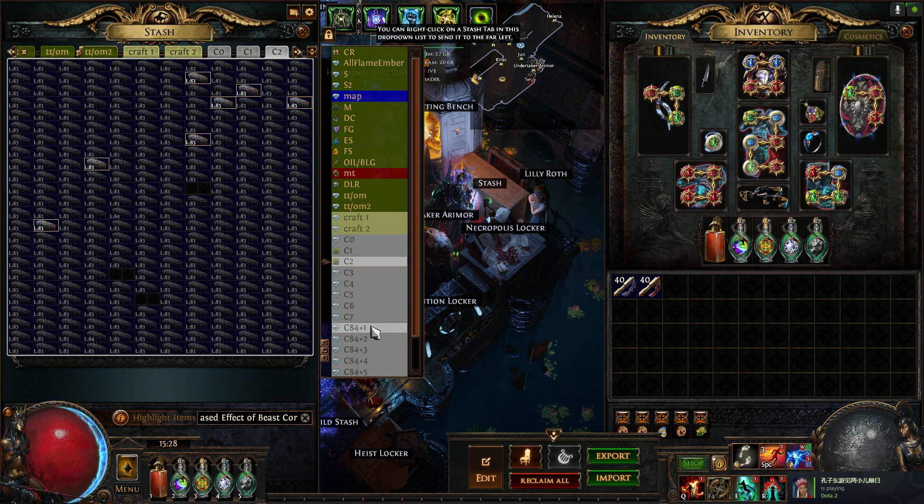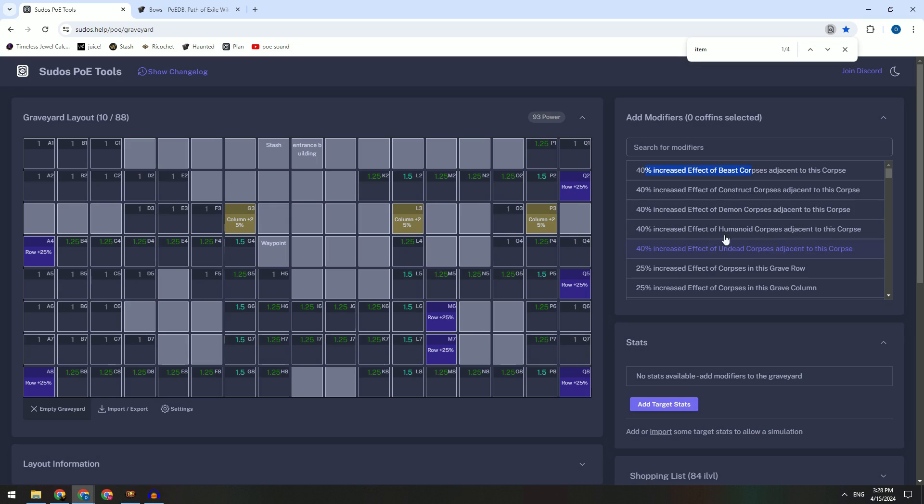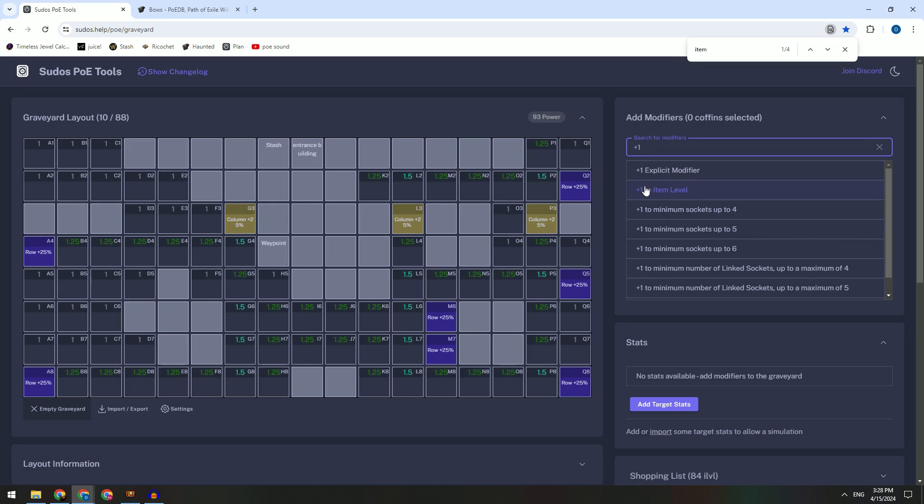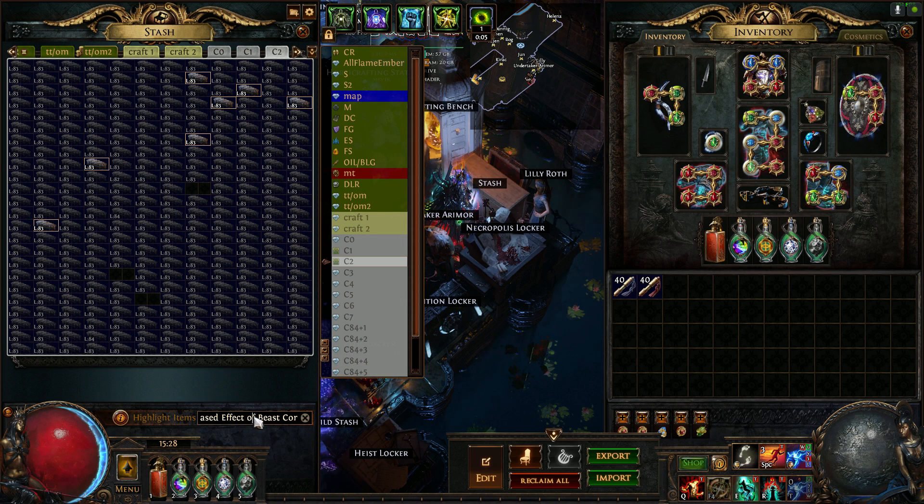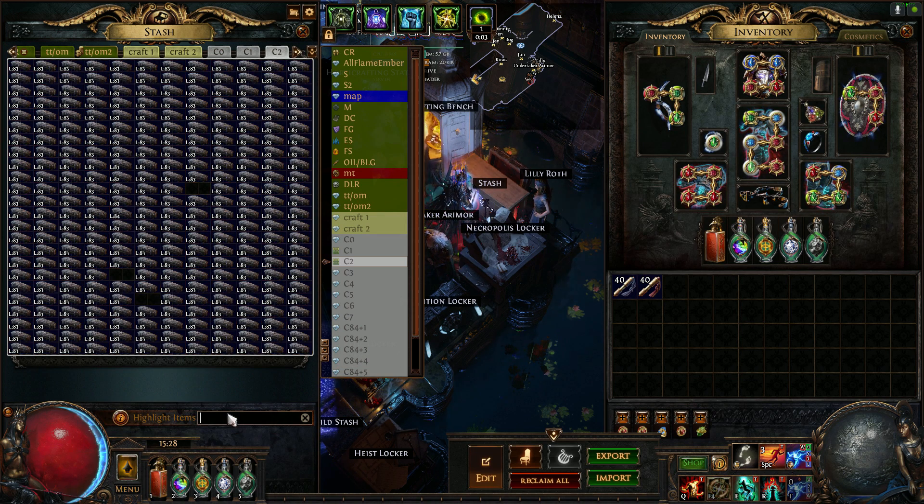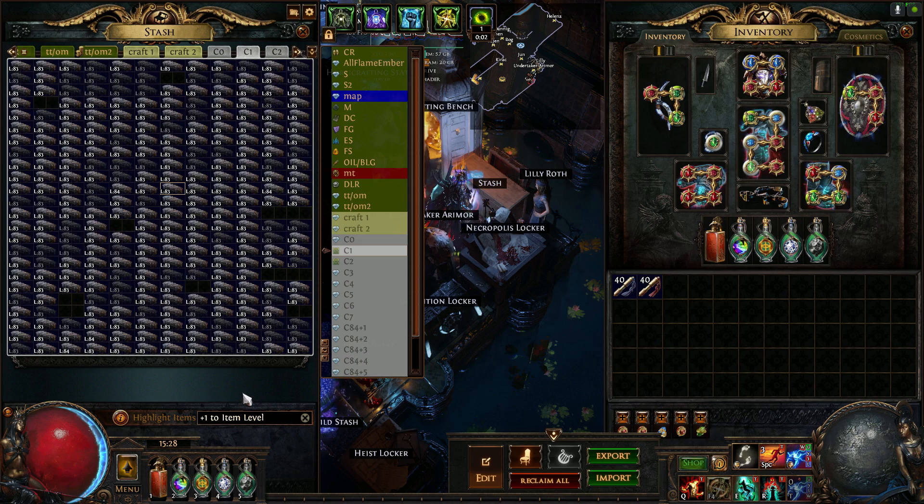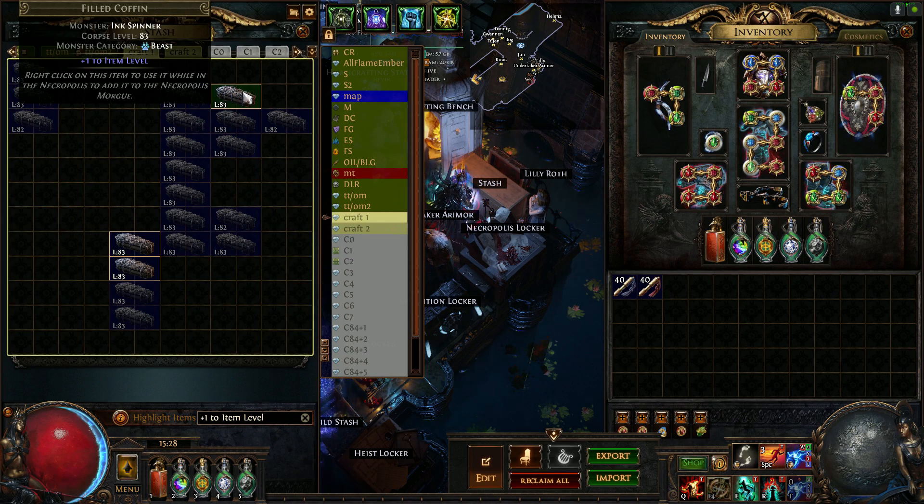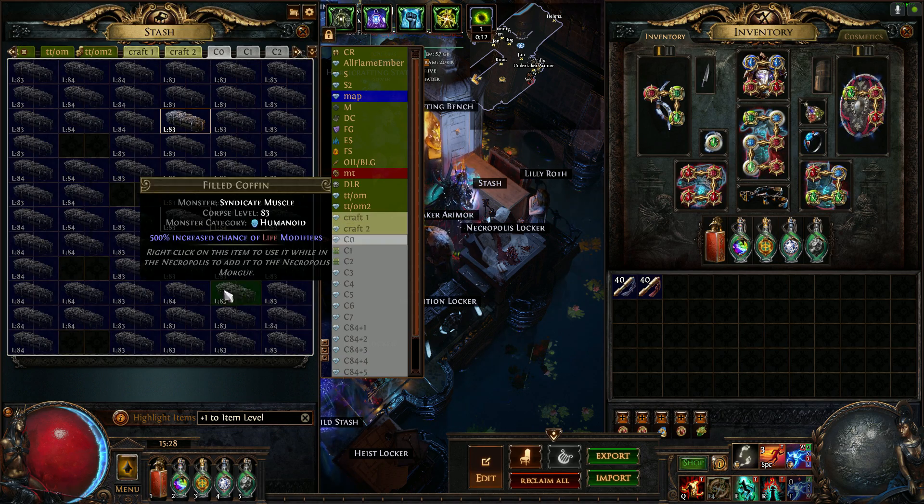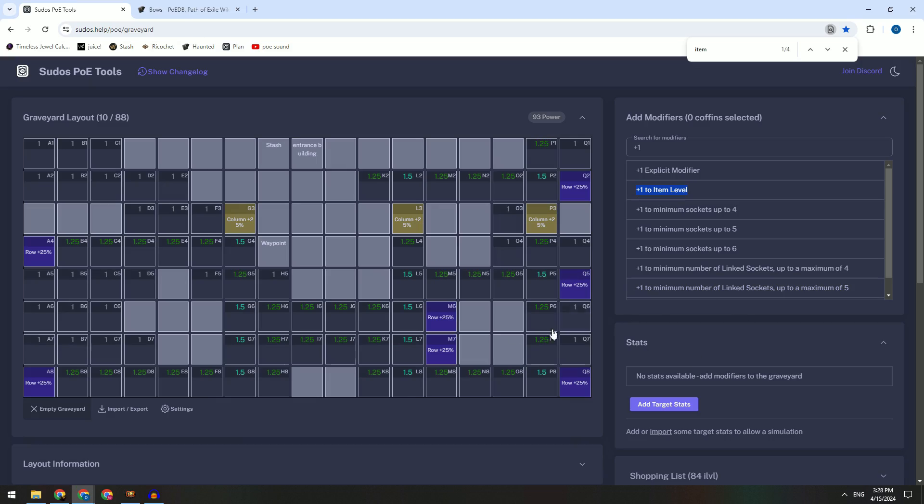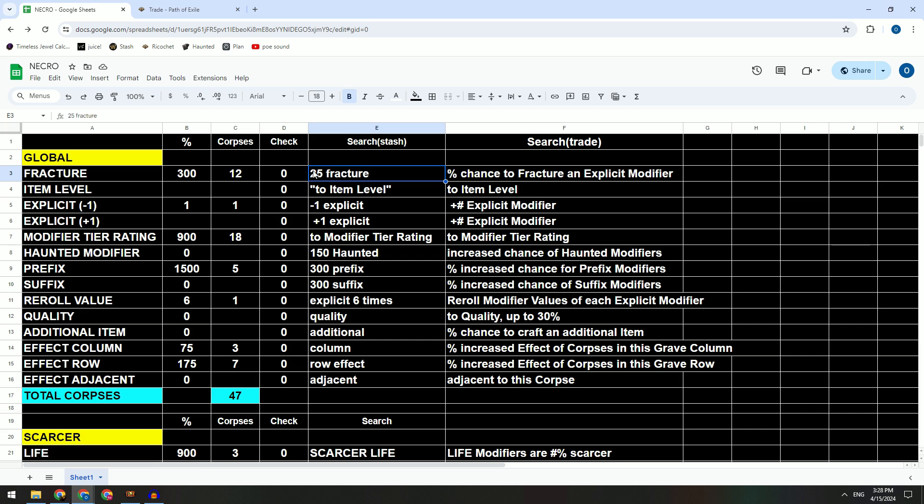So I make the sheet myself. If you want to search this one, plus one to item level, if you copy this you come here to search, there are explicit and then there are some level. So in this case you can just press here 25 fractured.